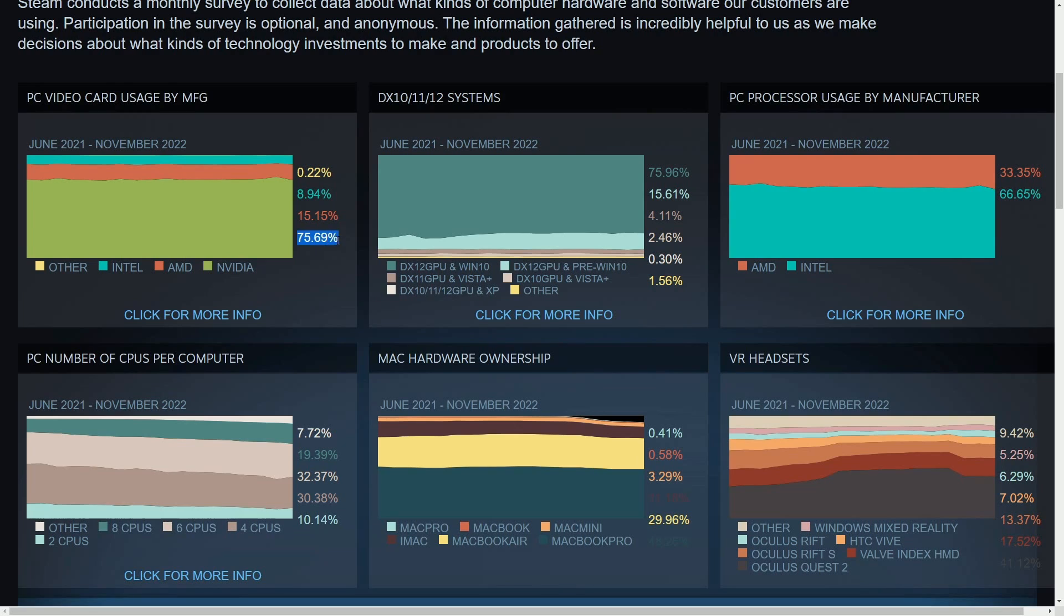We can see that 75% of users are using NVIDIA, while only 15% are using AMD GPUs, with Intel only coming in at around 9%.